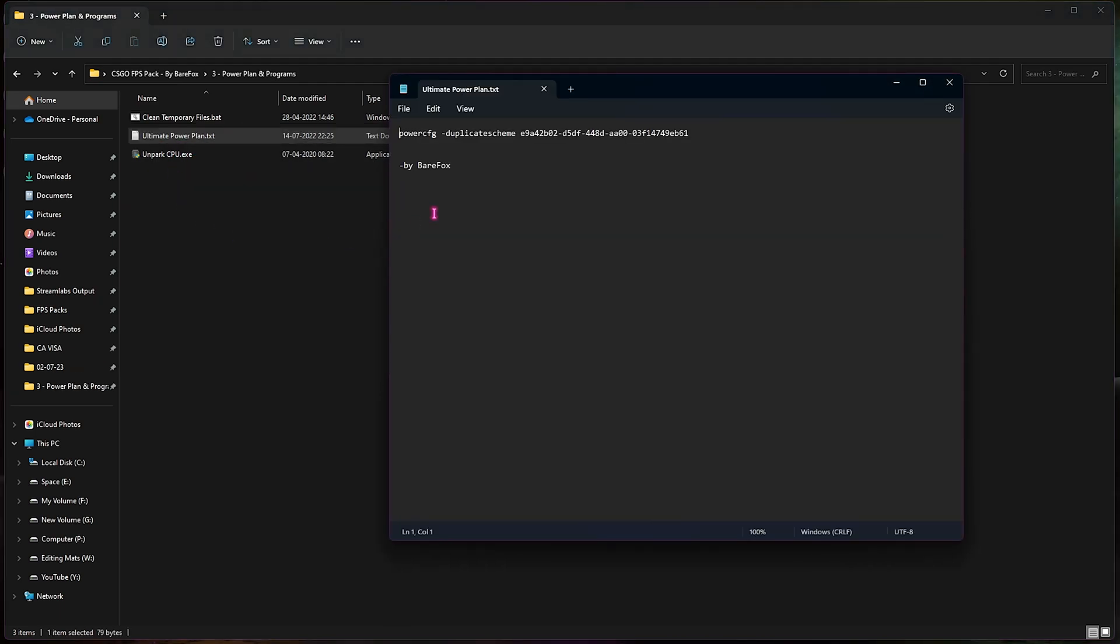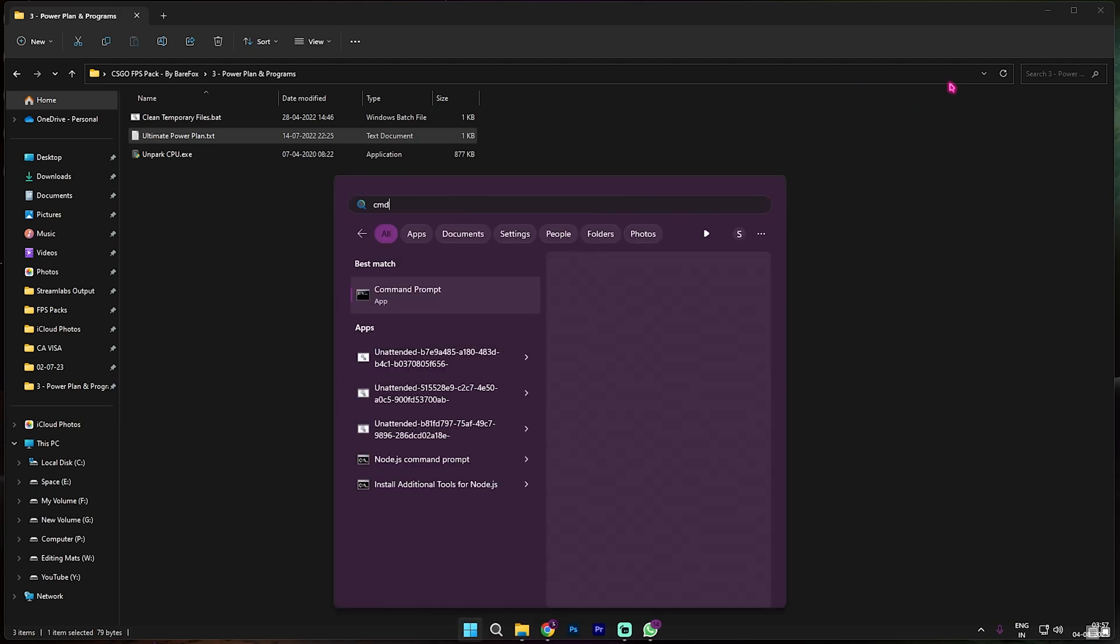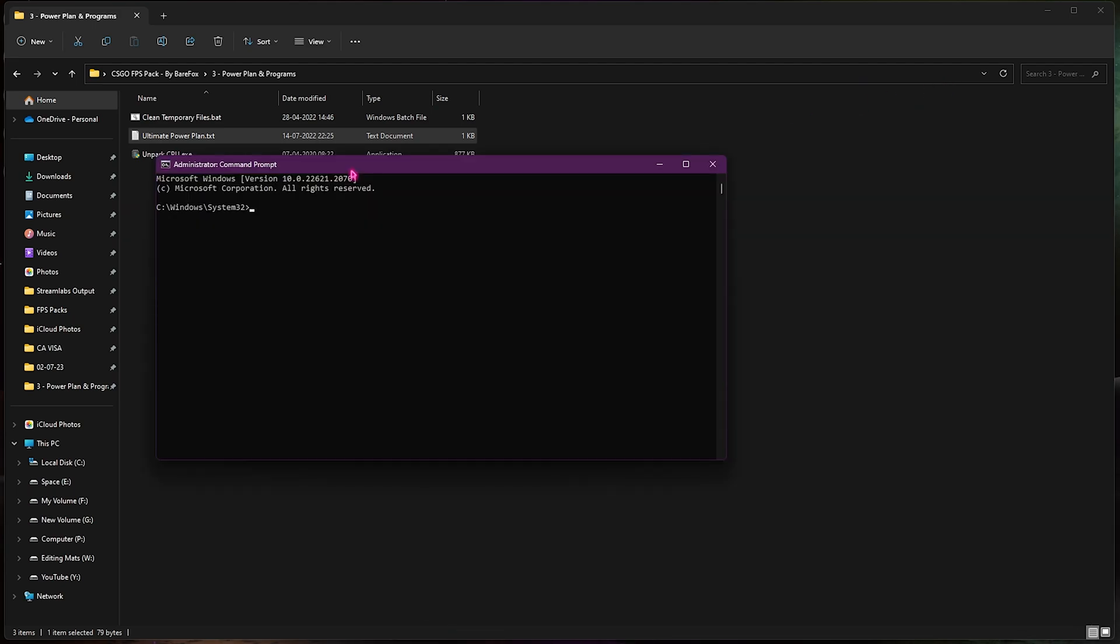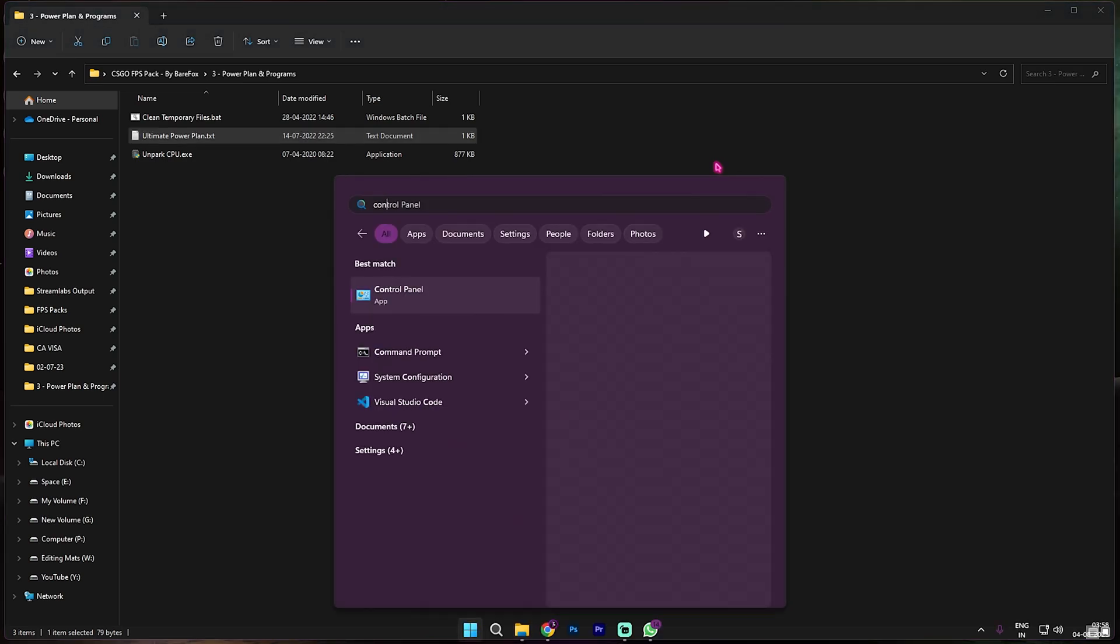Next thing is the ultimate power plan.txt. You need to copy this whole code, open up your CMD as administrator and once you are in this window you need to Ctrl+V to paste this code over here and simply press enter. I have already done it so I will show you guys the next step.